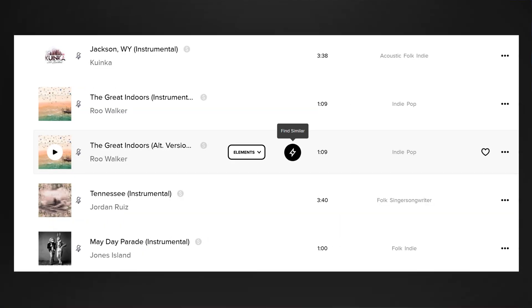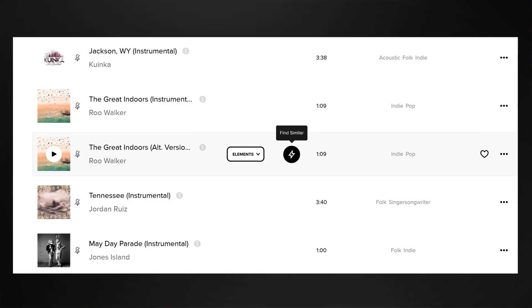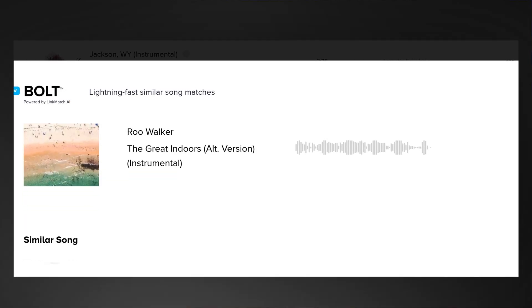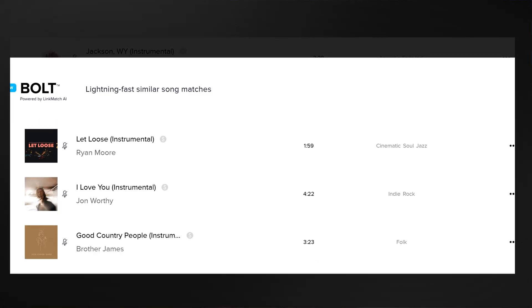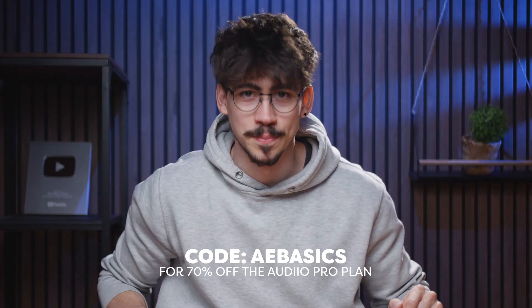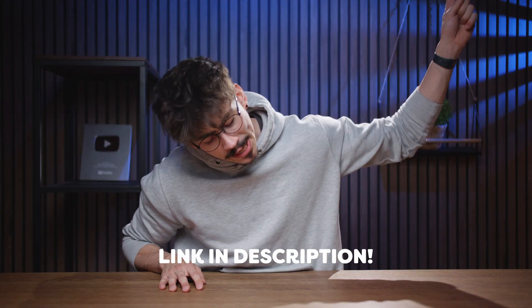Now, there's one thing I really want to mention: whenever you find a song you like, you just click the lightning bolt and Audio will give you a huge list of similar songs. I honestly can't imagine going back to regular stock music. Definitely use the code AEBASICS for 70% off the Audio Pro plan — check out the link down below.